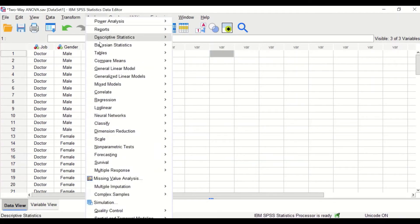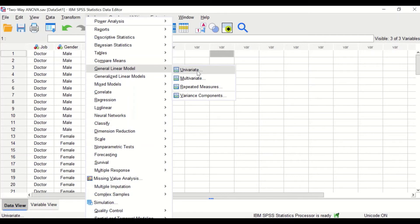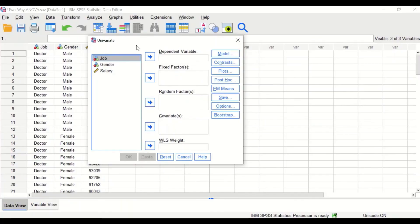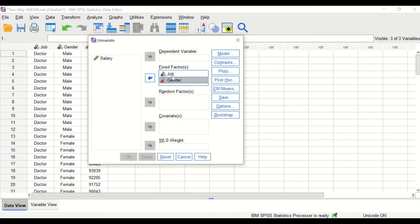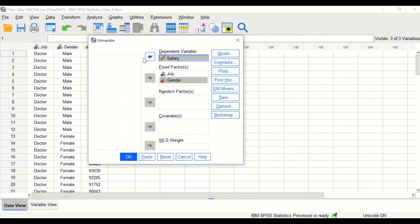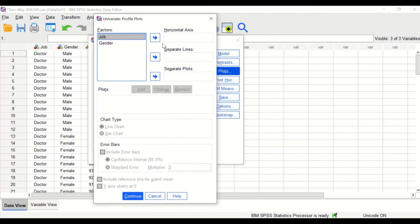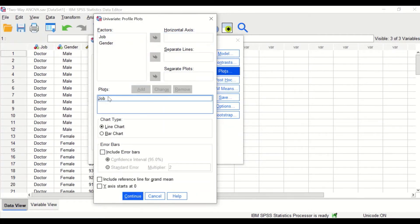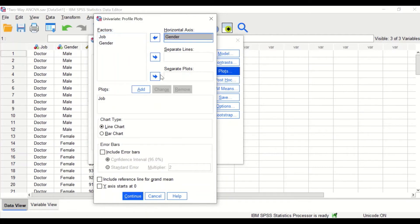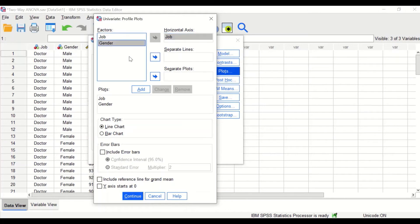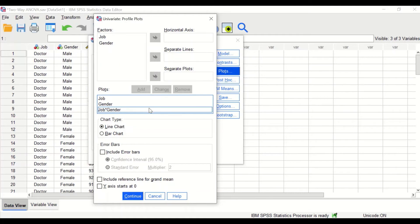To perform two-way ANOVA in SPSS, click on Analyze, scroll down to General Linear Model, and select Univariate. In the new window, drag job and gender into the Fixed Factor box, and drag salary into the Dependent Variable area. Click on Plot. For the profile plot, drag job into the horizontal axis and click Add, then drag gender into the horizontal axis and click Add. Then combine job into the horizontal axis with gender as a separate line and click Add again. Click Continue.